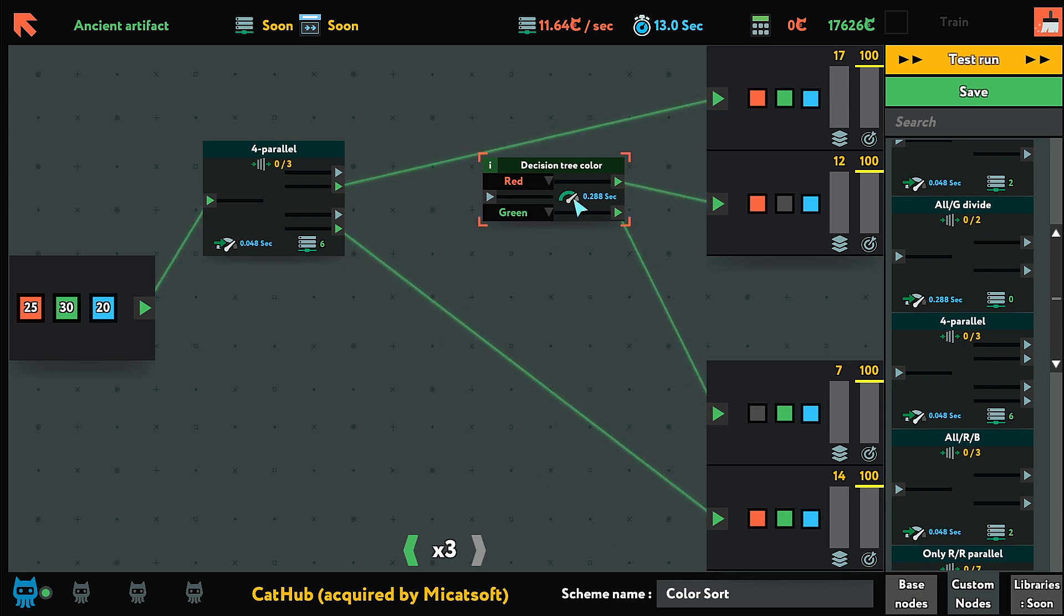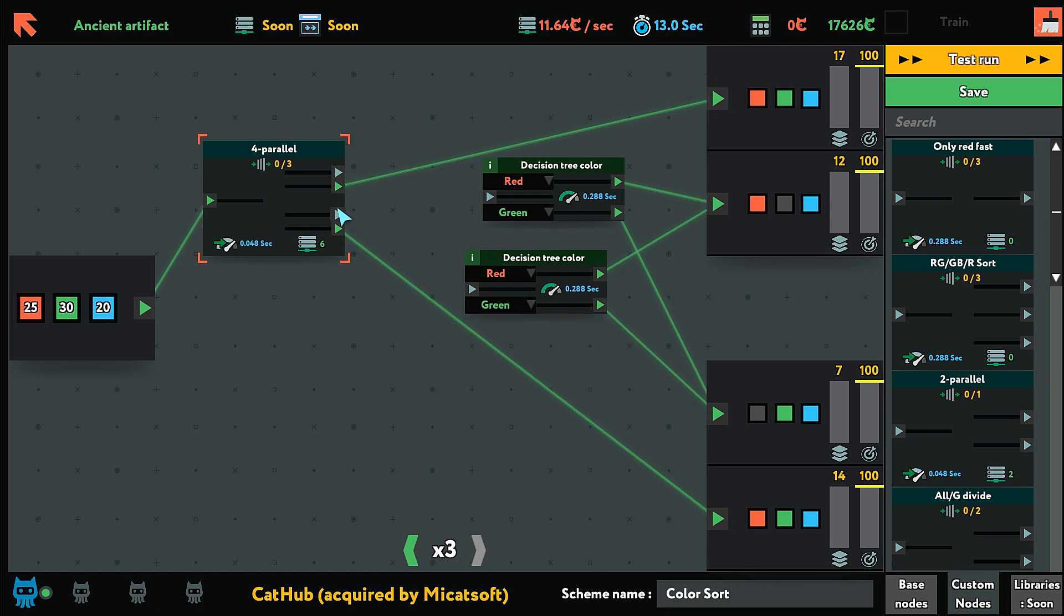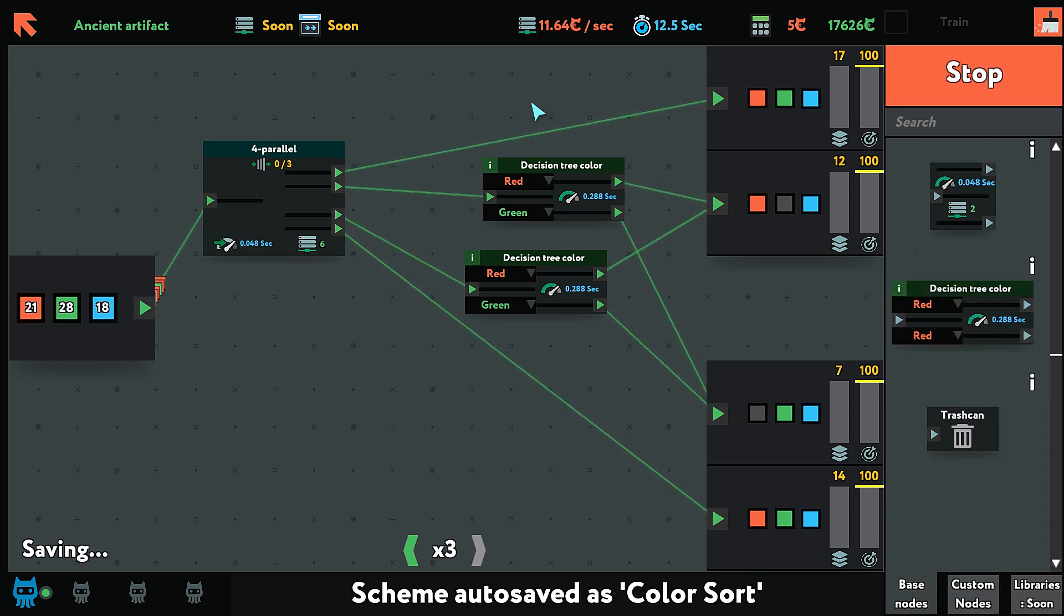So CTRL C, CTRL V and connect this up there and connect this up there and that should be it.